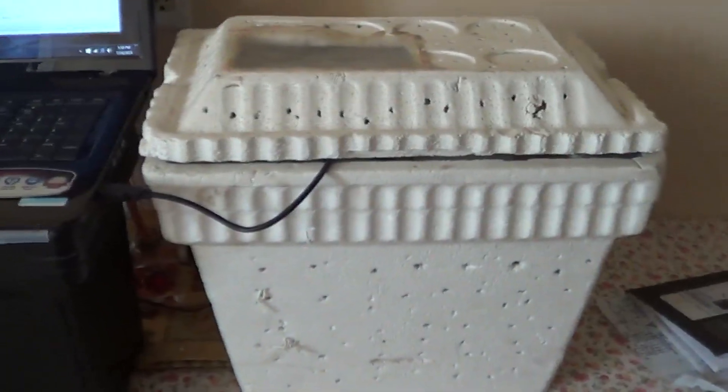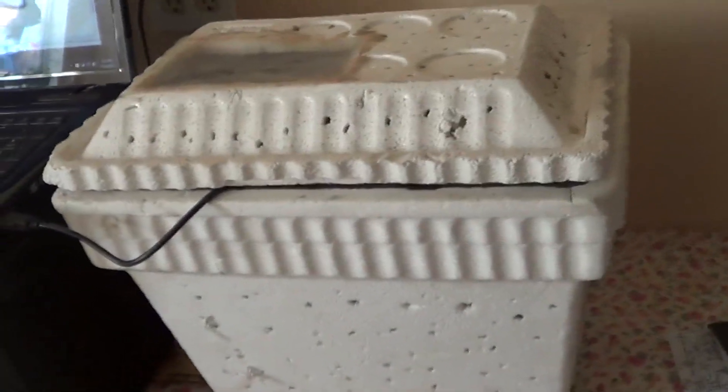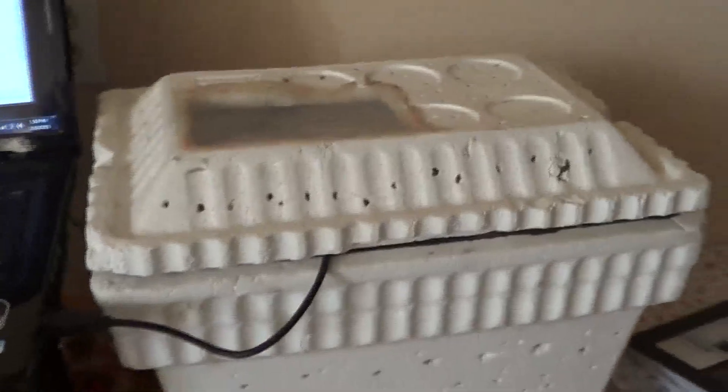So there she is. This is the old incubator I made. This is the first model. I'll give you guys a quick rundown of how I made it and how it works.